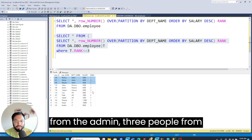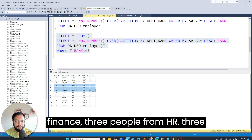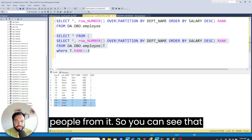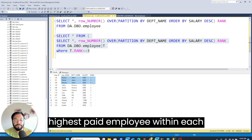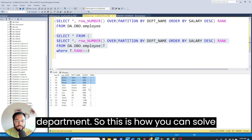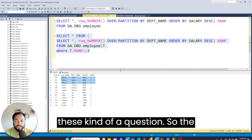Now you can see we have three people from admin, three from finance, three from HR, and three from IT. We have successfully retrieved the top three highest paid employees within each department.